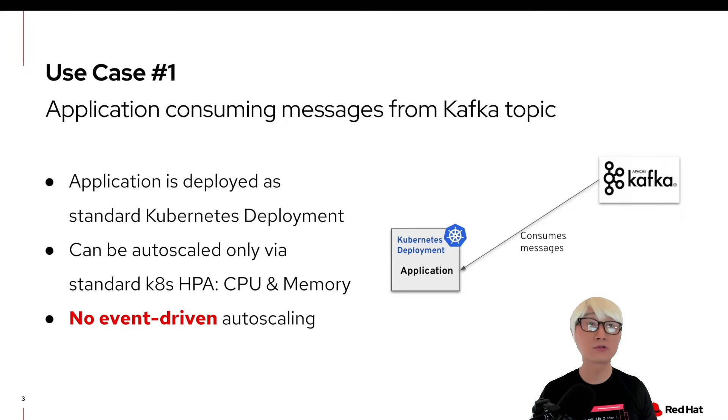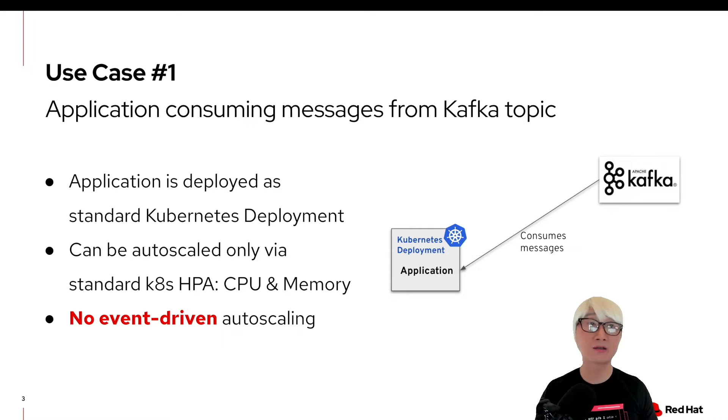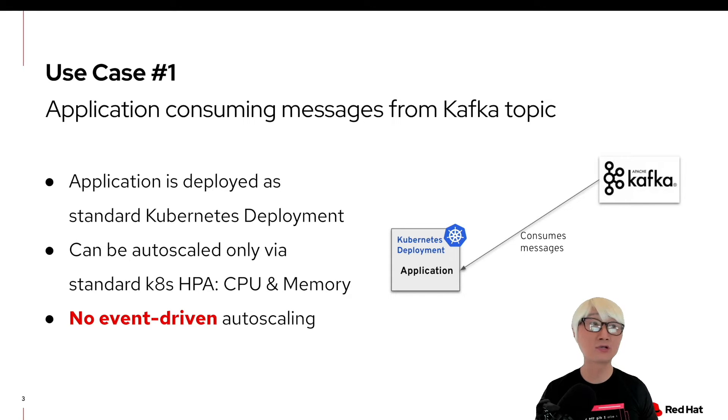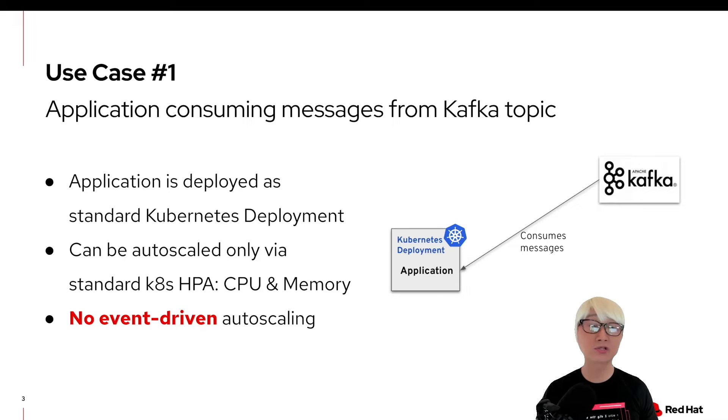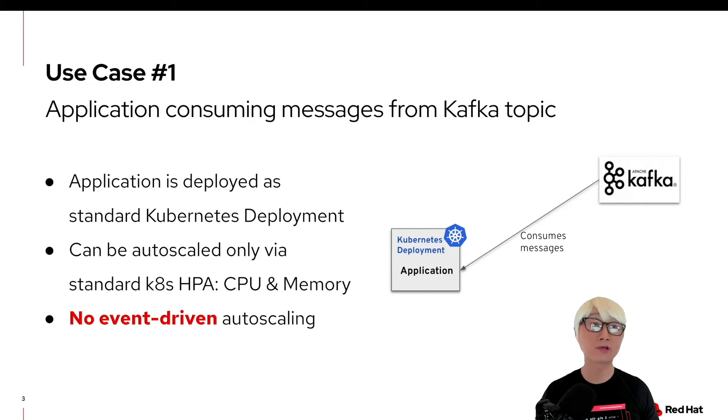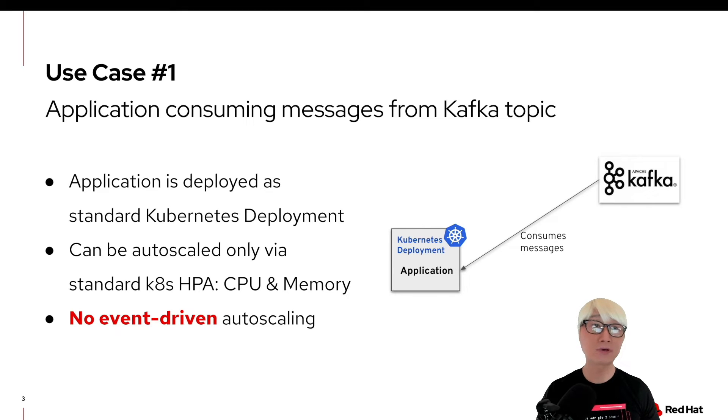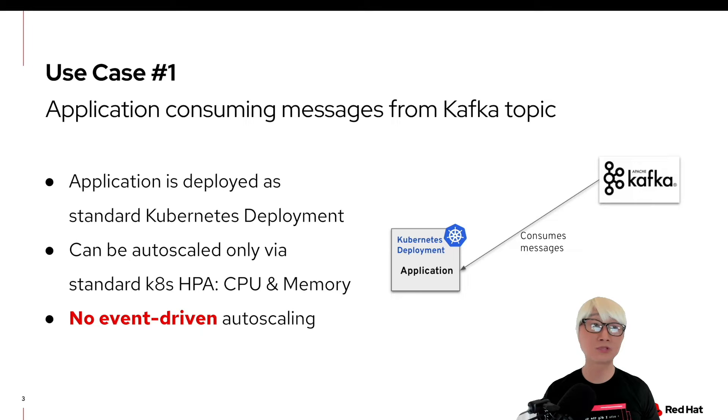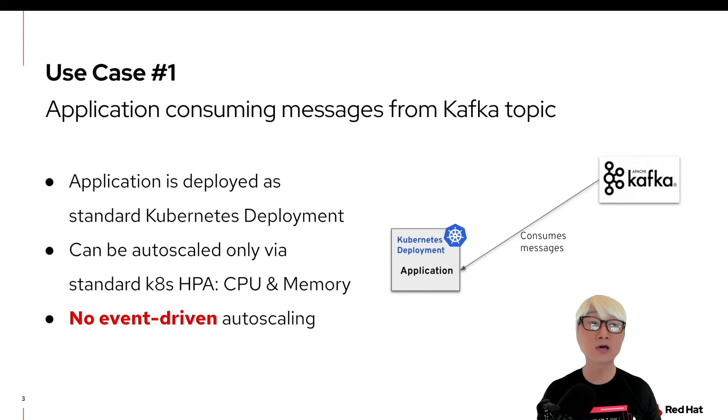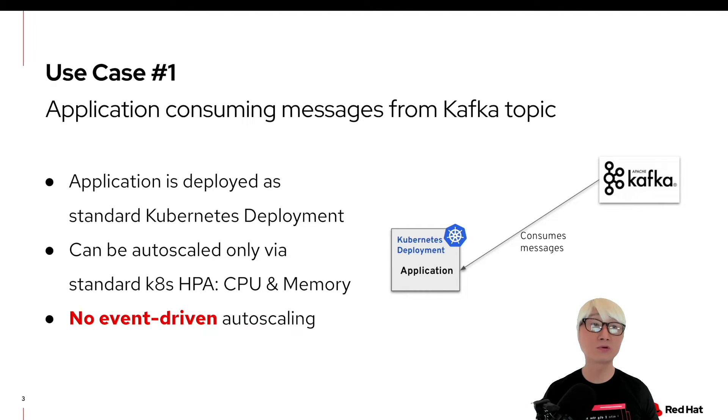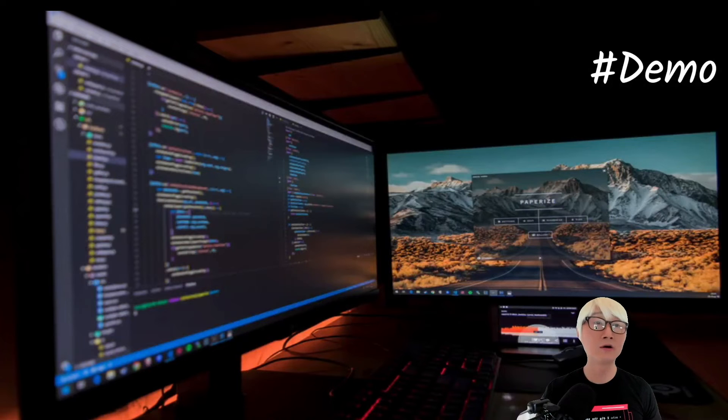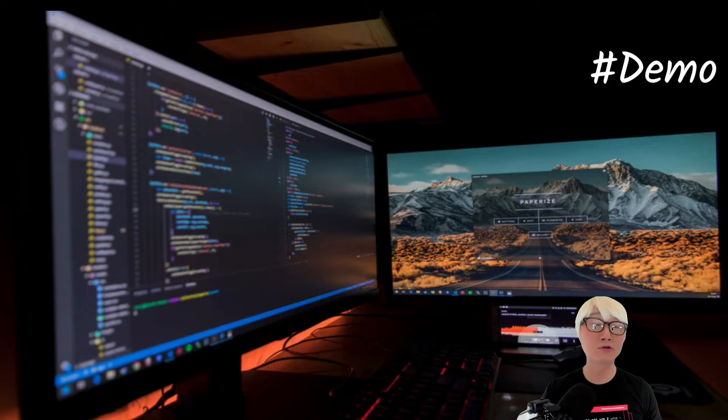What I want to do today is showcase the first use case of how to design and build your application or scaling that application that consumes a lot of messaging events from Kafka topic. On the right side, the application will be deployed as a standard Kubernetes deployment. We're going to use a Quarkus application. The application will be scaled based on HPA metrics from CPU memory utilization. This use case is actually not event-driven autoscaling. This is based on CPU memory resource utilization. Let's get into the demo how it works.